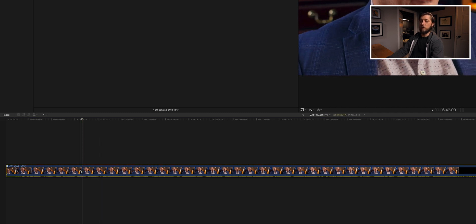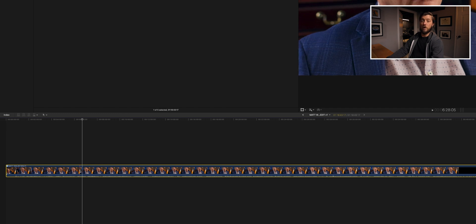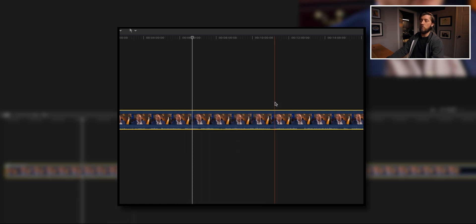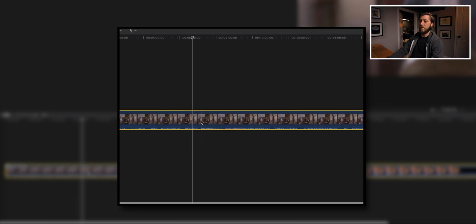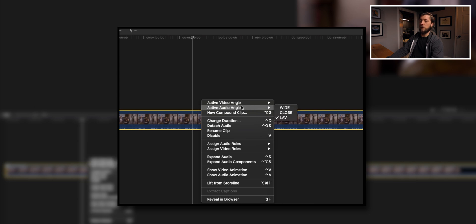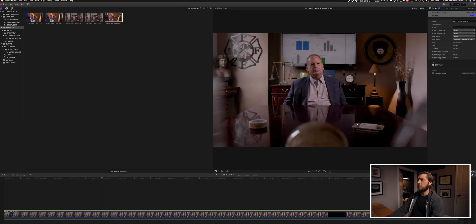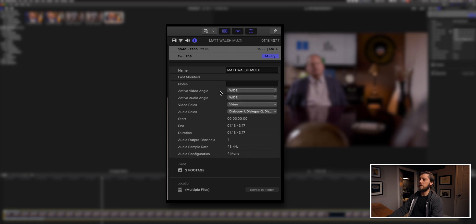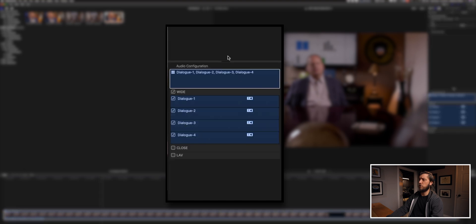Right now if you want to change angles from the EOS-R closeup angle, you can right-click, choose the video angle, and make it the wide if you want. And if you want to change the audio angle from something other than the lav, you can as well. Our good boom audio was on the wide shot through the C300, so I'm going to go ahead and change the audio to that. You can also change those things up in the inspector — you have control over the multicam settings there.